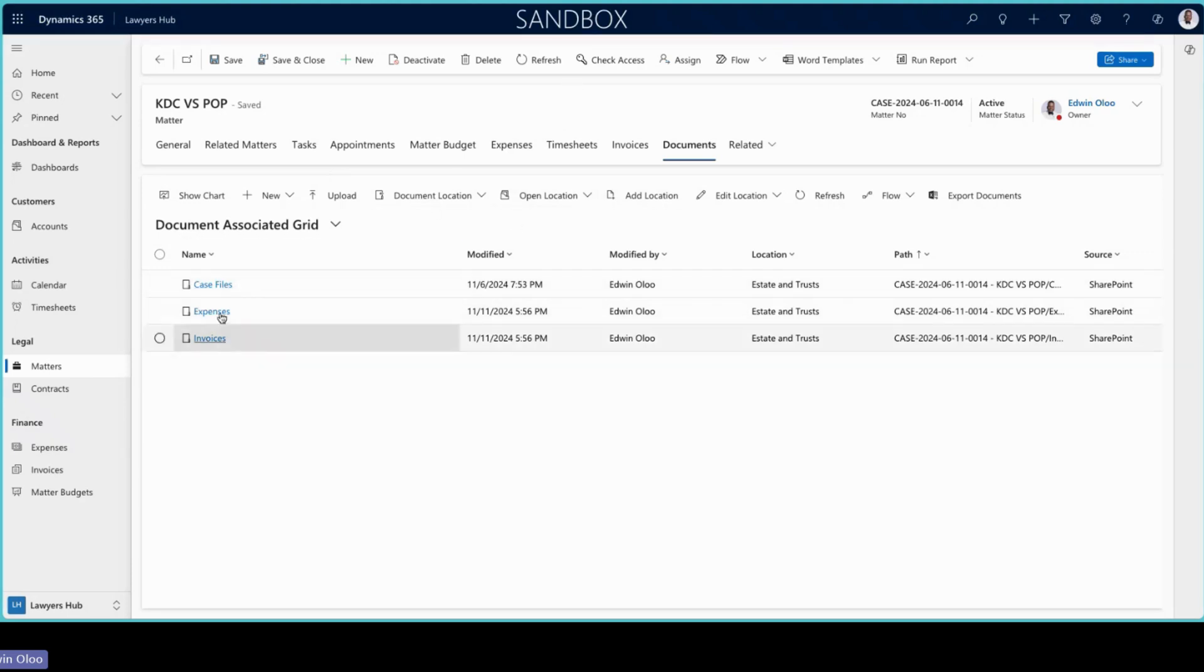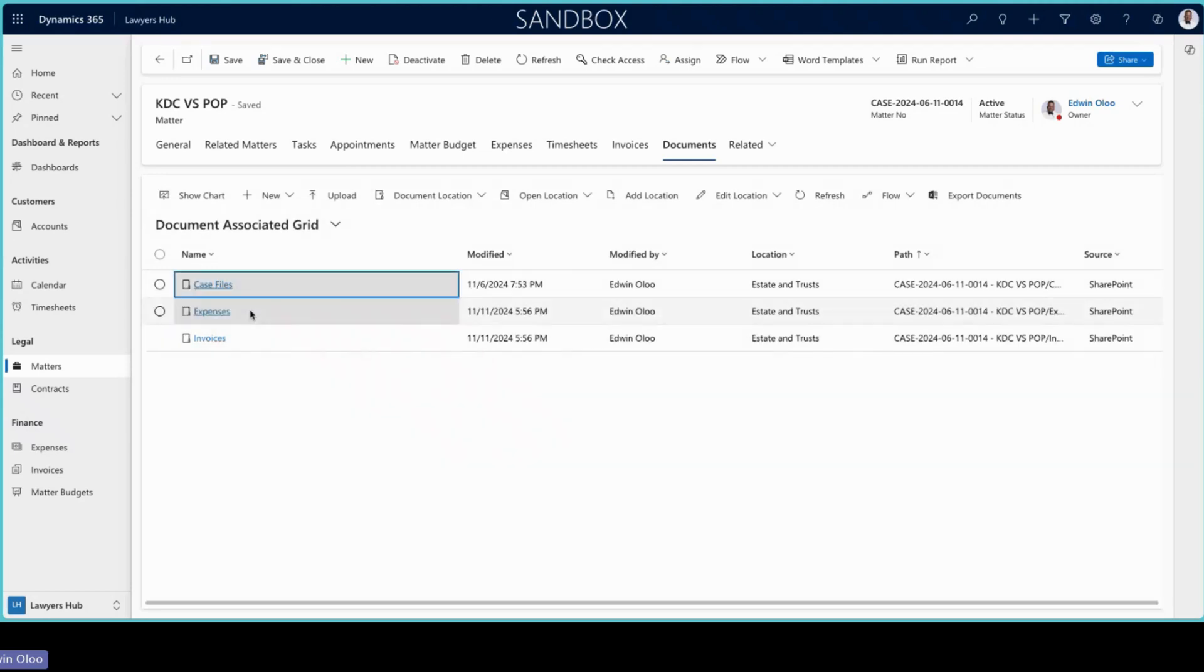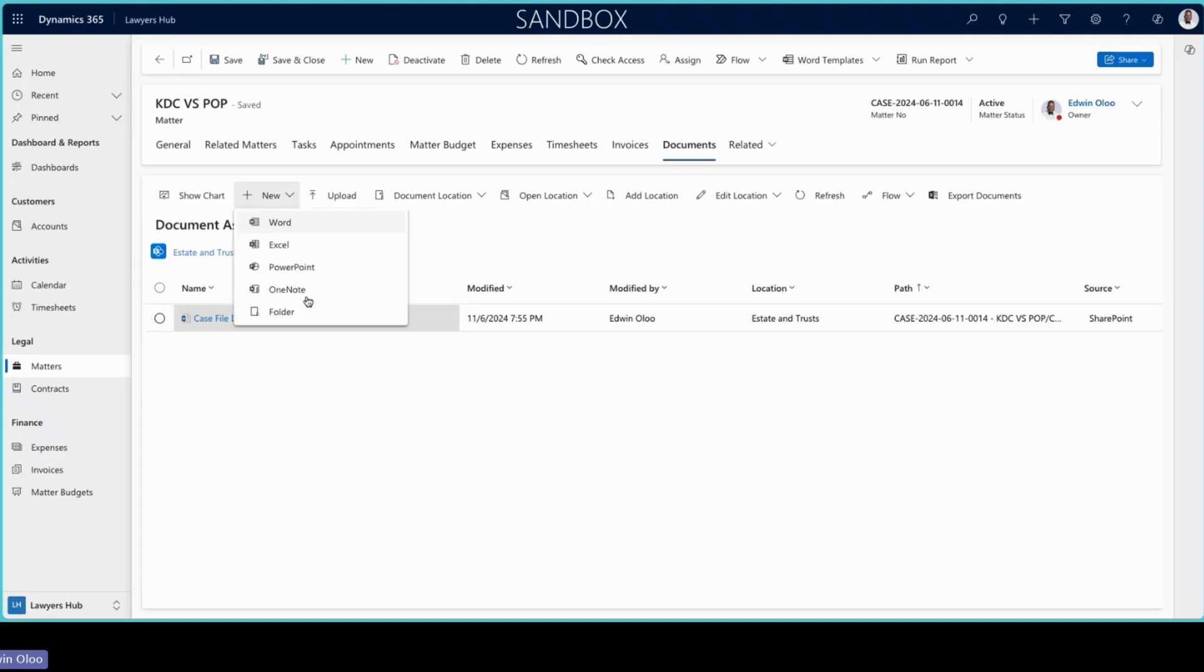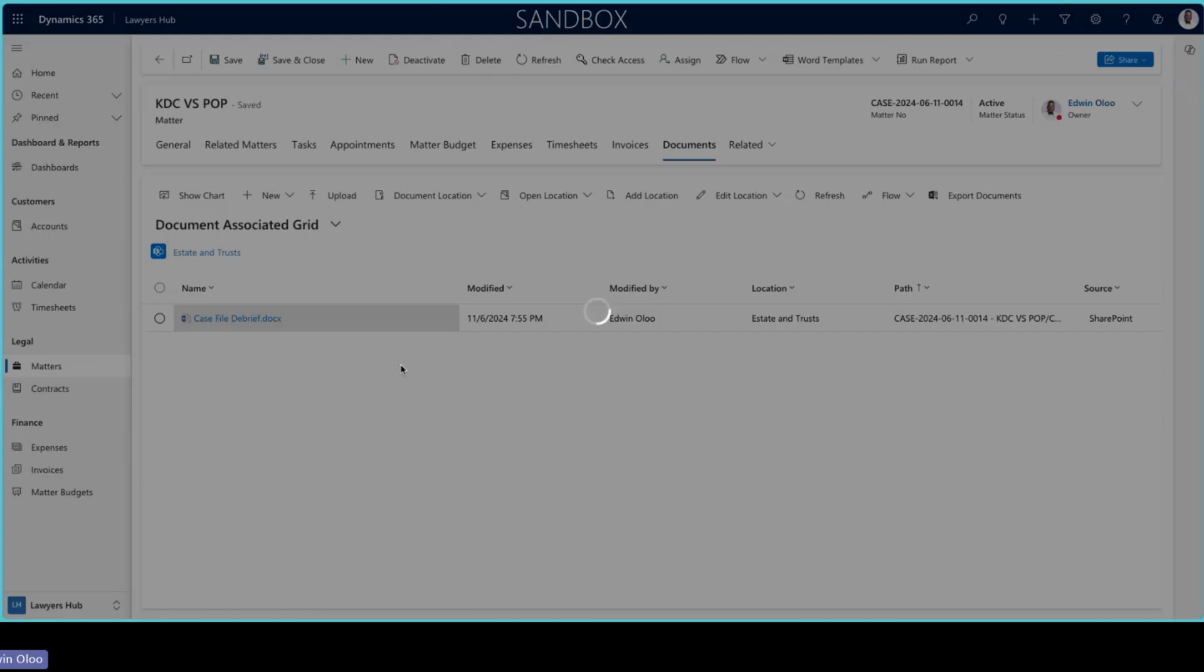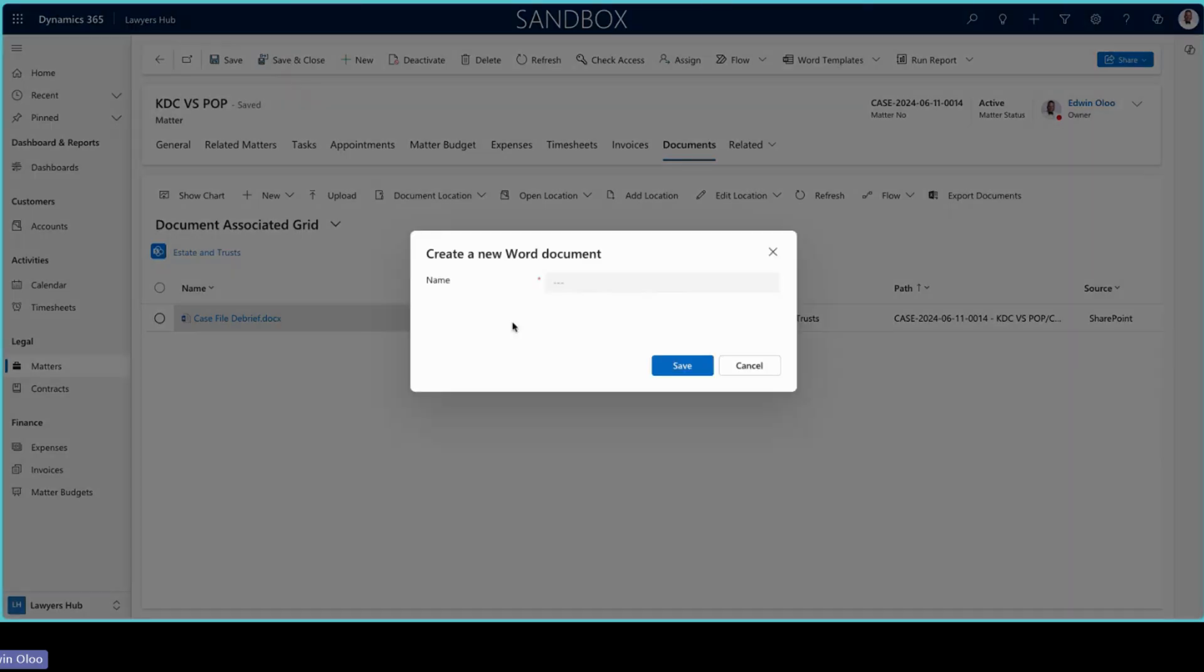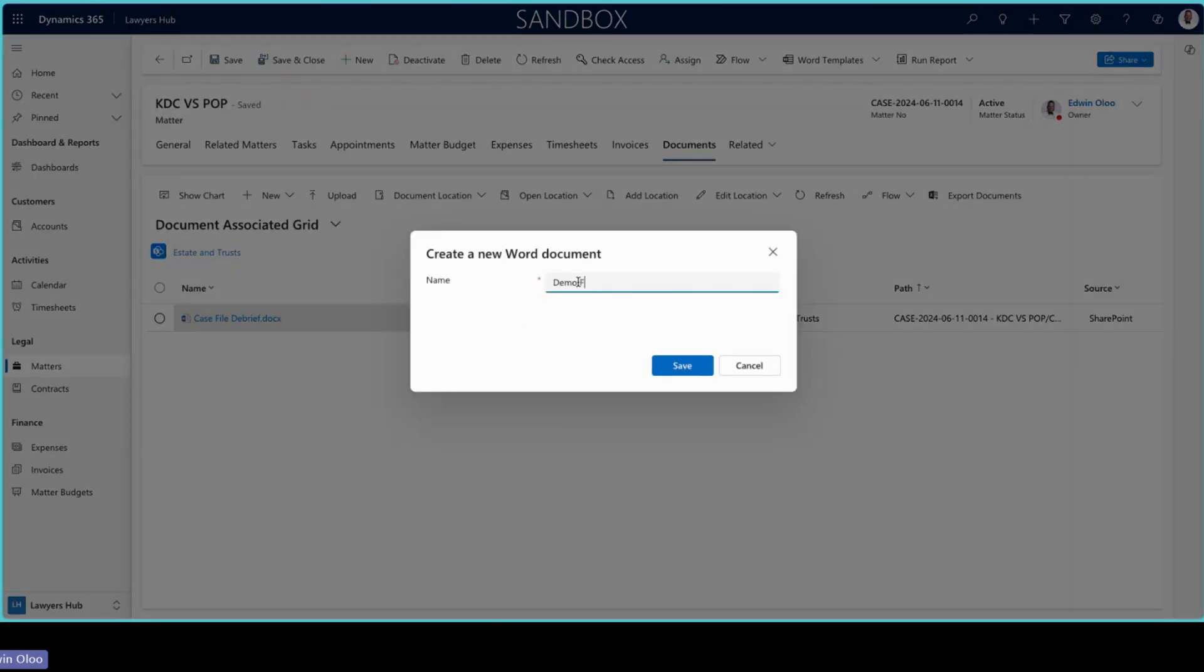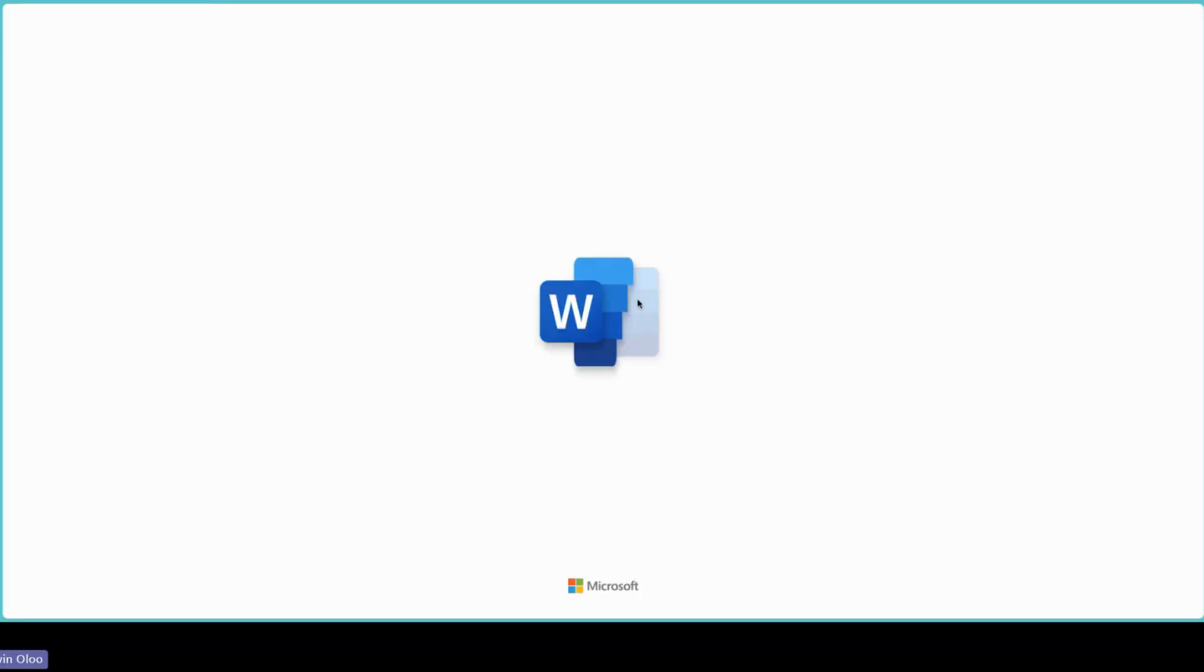For example, once you log in here, you can see here are my case files. You can see in this case file debrief, I can come here and add a Word document as well. I would say this is a demo file. And I would save that in there. And it will open that particular demo file on SharePoint.